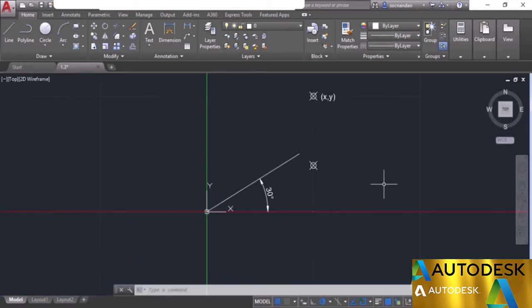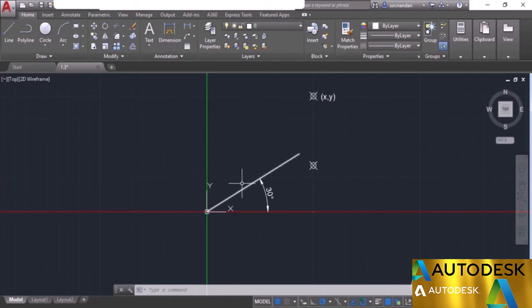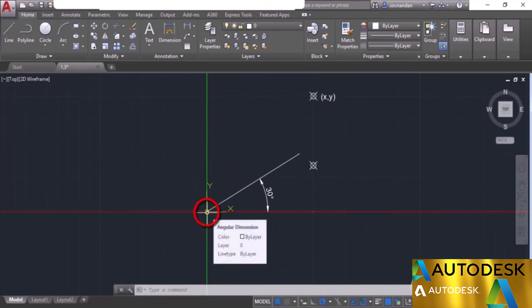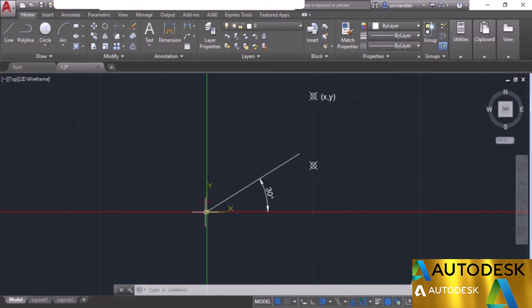AutoCAD uses the Cartesian coordinate system for making drawings. In the Cartesian system, we have X, Y, and Z axes — X represented with the red line, Y with the green line, and the Z axis pointing outward from the screen in 2D. All points are measured from the origin, which is the intersection of X and Y (and Z in 3D), taken as 0,0,0. In 2D, we only have X and Y, where the first coordinate is X and the second is Y.